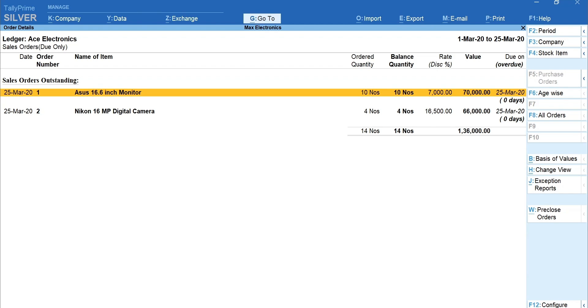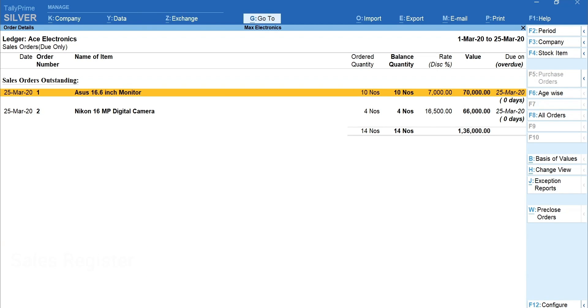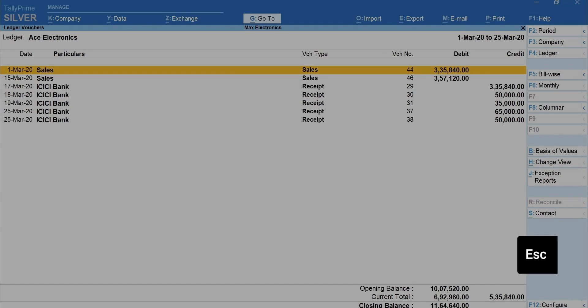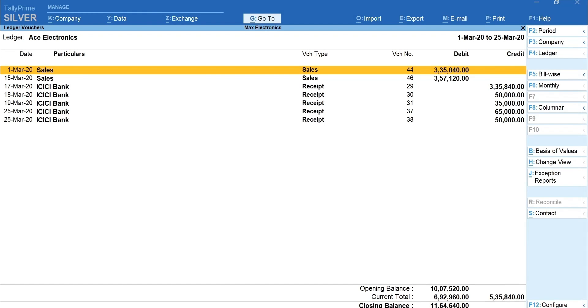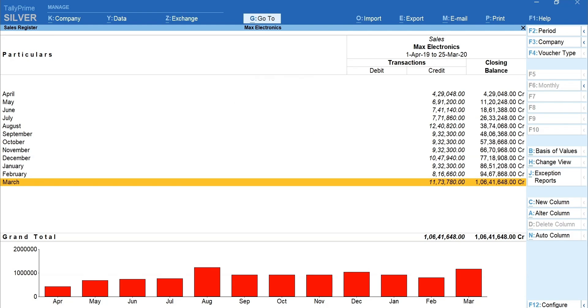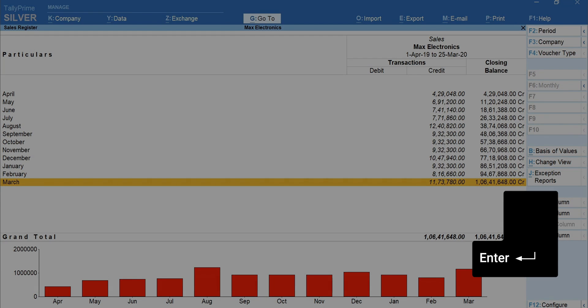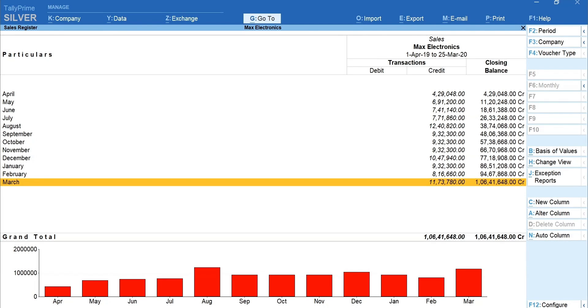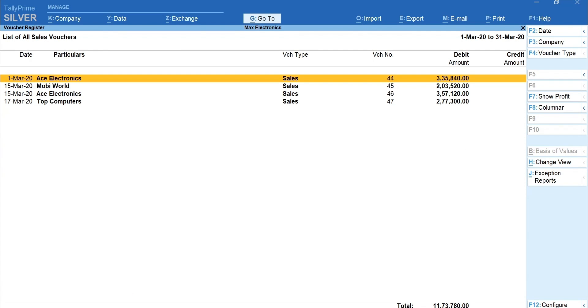The next important accounting report we'll see is Sales Register. To see the sales register, you can simply use Go To or you can navigate and view the report from Accounts Book. Press Escape and go back to Accounts Book. Select Sales Register. This is the monthly summary of sales. Press Enter on any of the months to see the details. All the sales transactions recorded in the selected month are shown here.